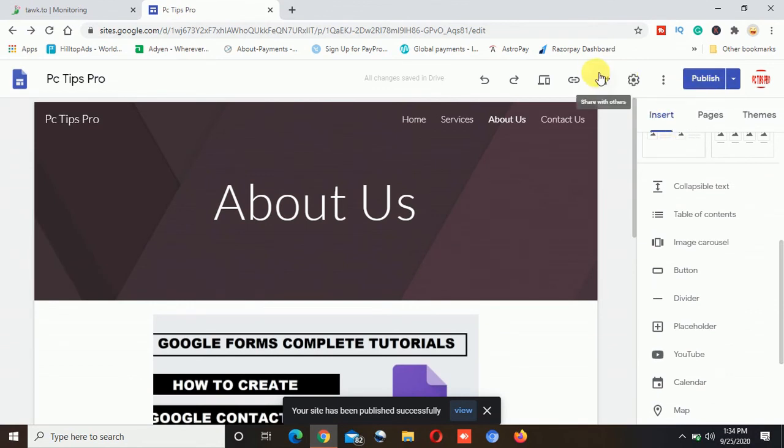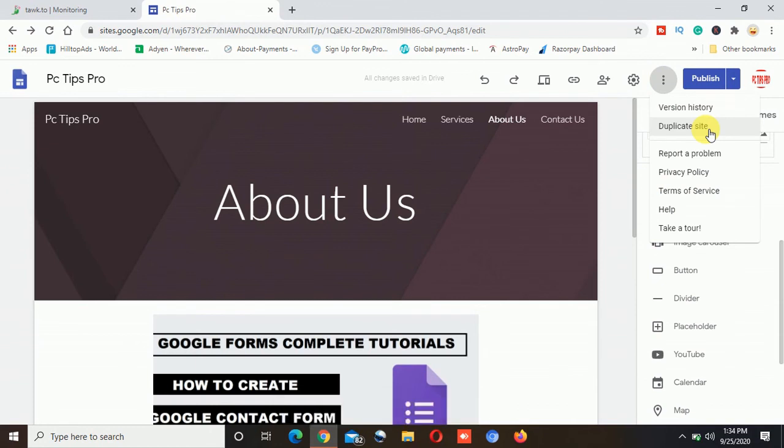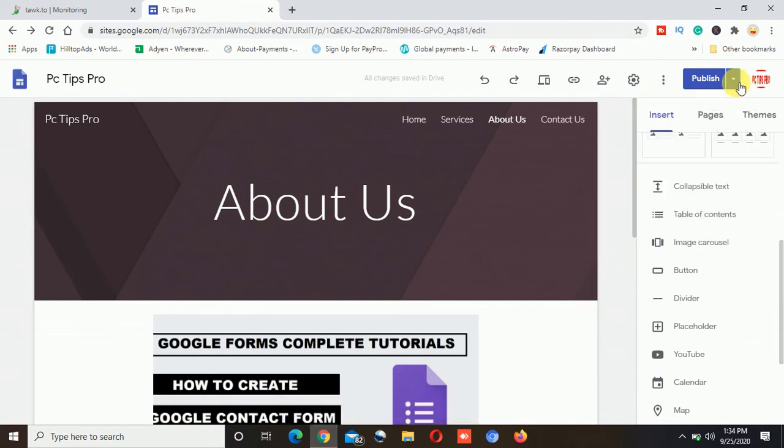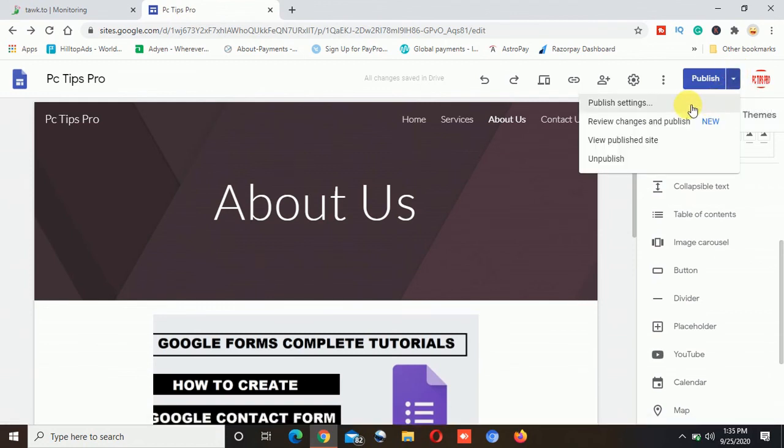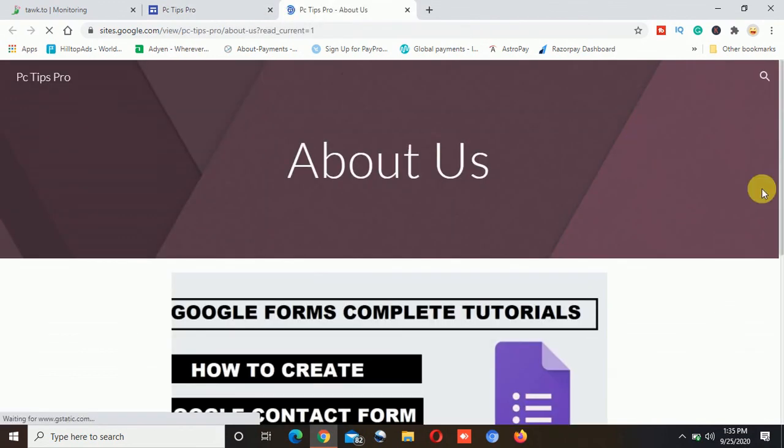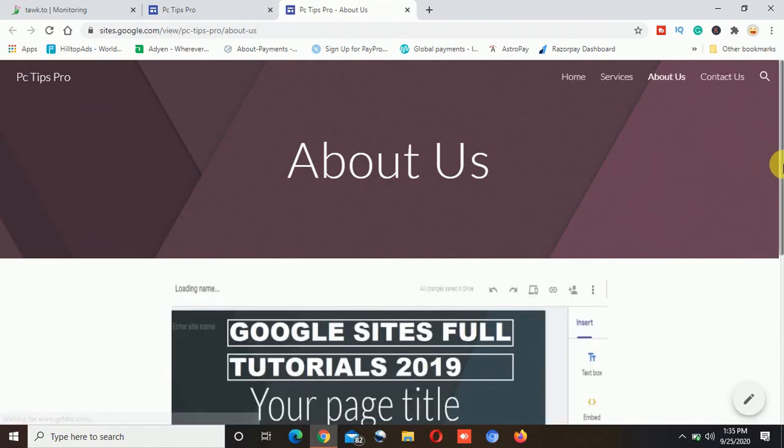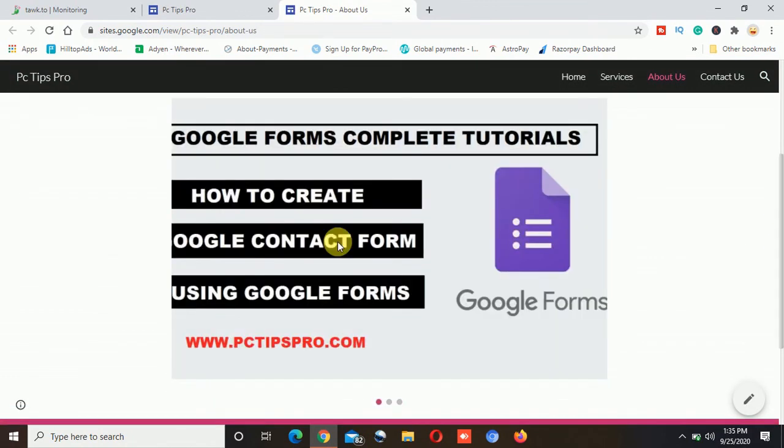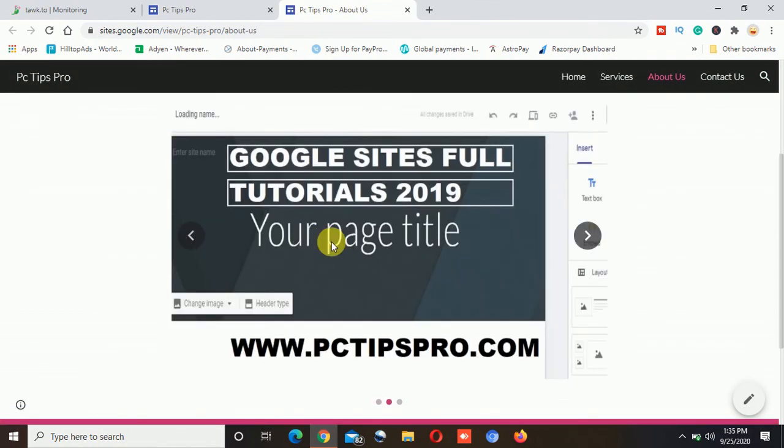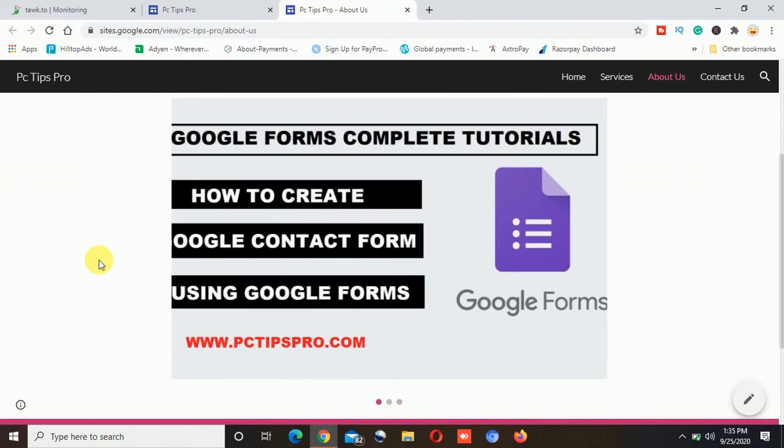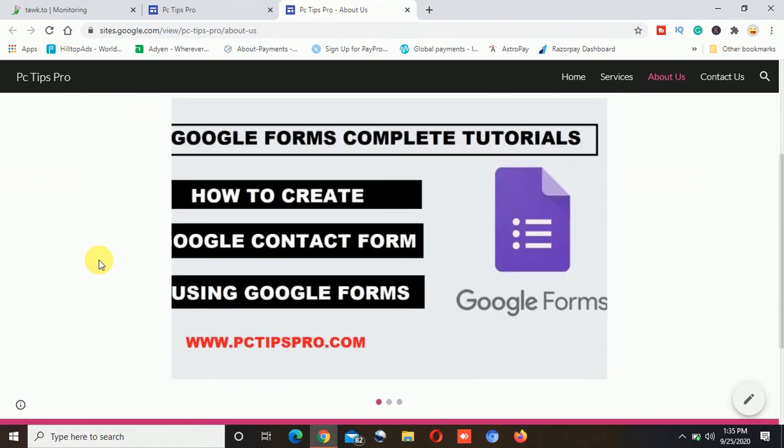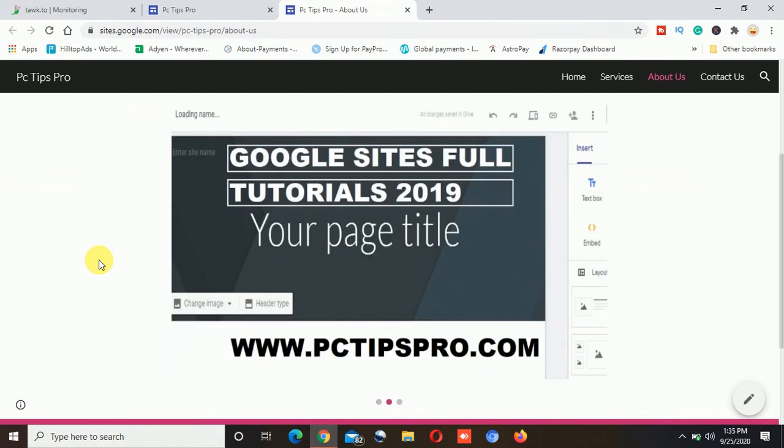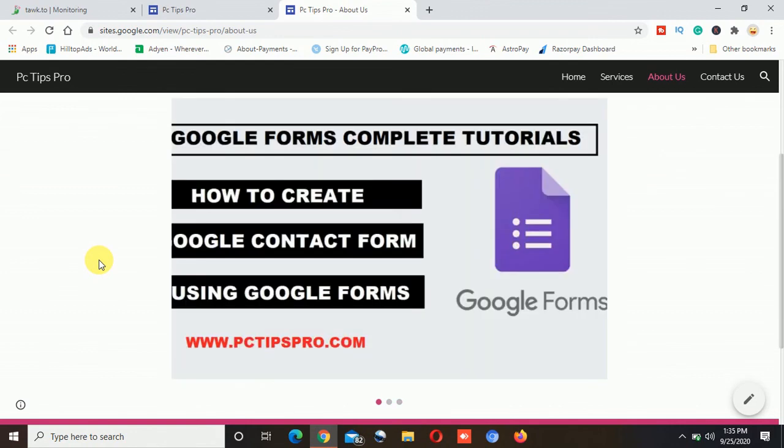So now once it is published I will go ahead and click on this option which says view published site. Now you can see view published site. If I click on this it will redirect me to the about page where I have inserted that. Now you can see the slideshow is working automatically because I have selected there before where it was saying to auto start.